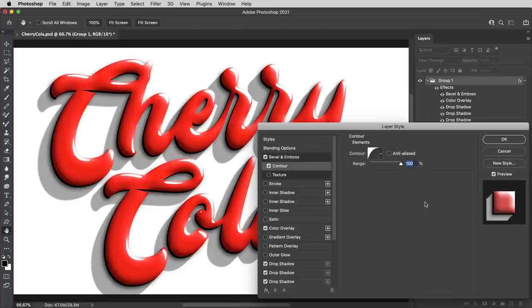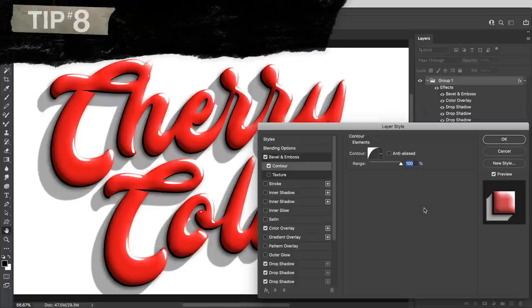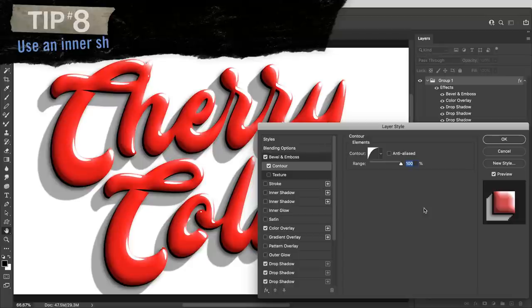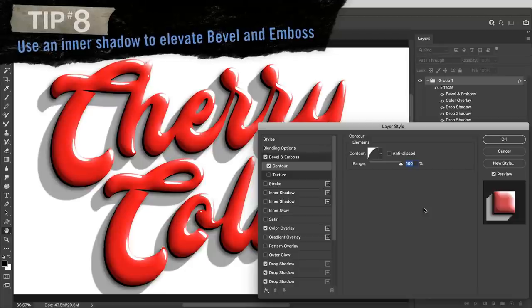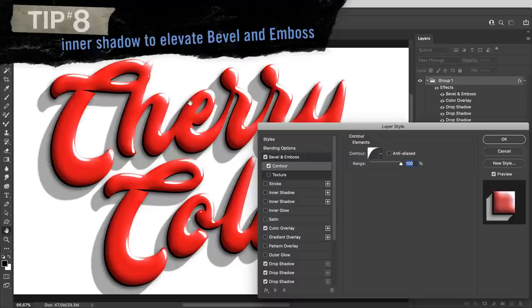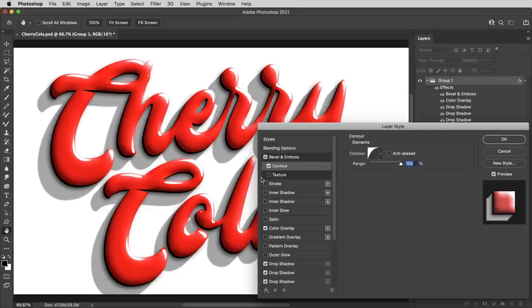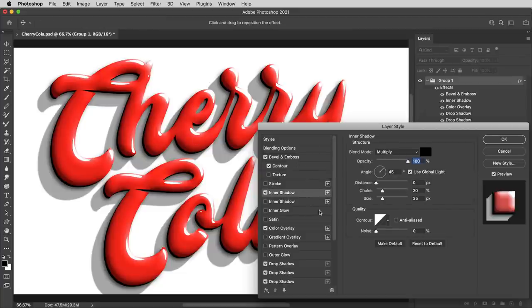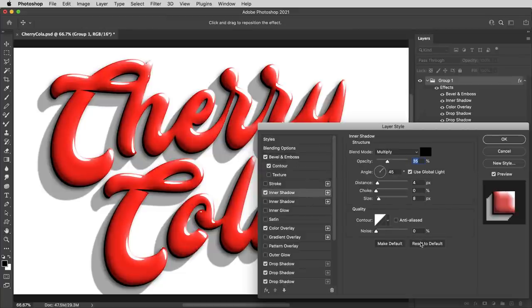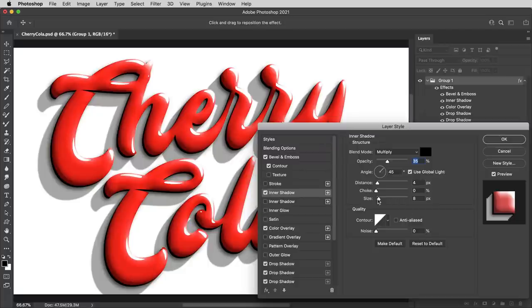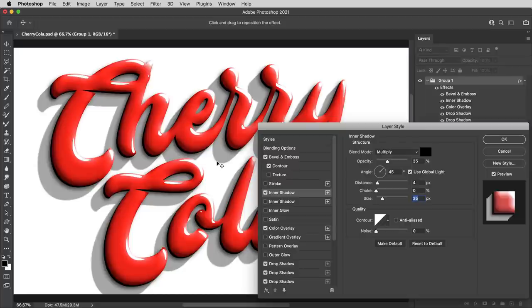That was a lengthy one. Here's a simple one. Tip number eight, use an inner shadow to elevate your bevel and emboss. And what I mean is that the bevel and emboss effect is so procedural with highlights on one side and shadows on the other. And the real world is just not that strict. So if I add an inner shadow and even at default settings, but maybe with the size brought up a little bit, it just creates a little bit of shading that even shows up on the bright sides. I think that helps to make it look a little bit more realistic.